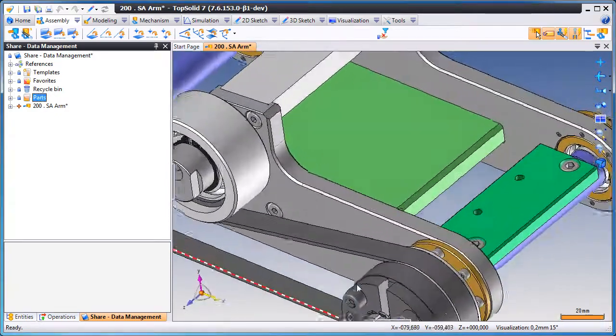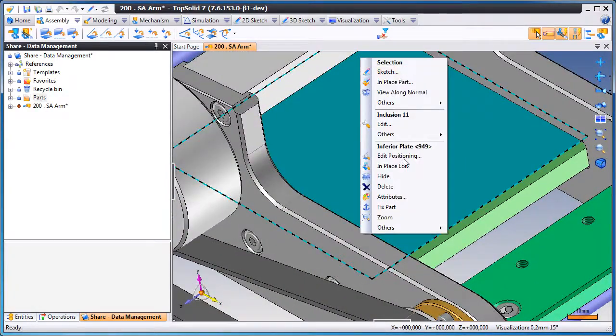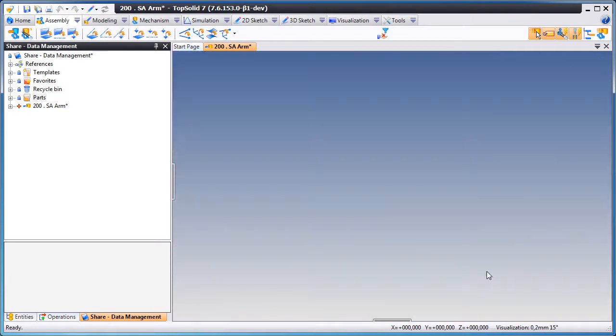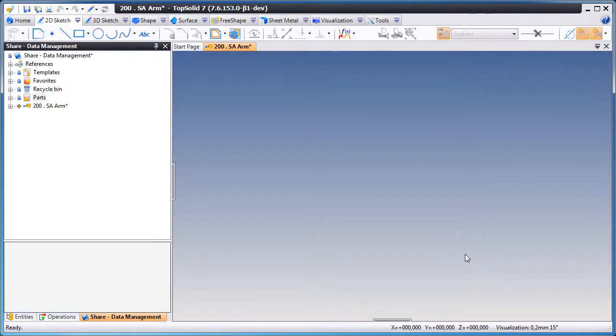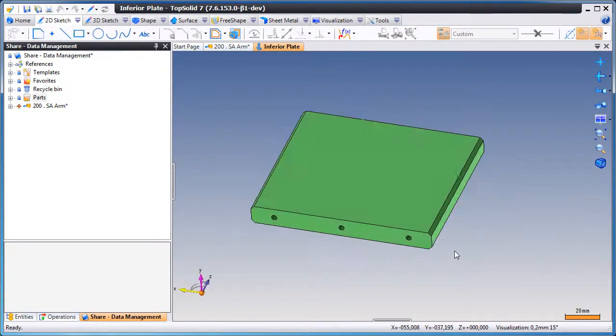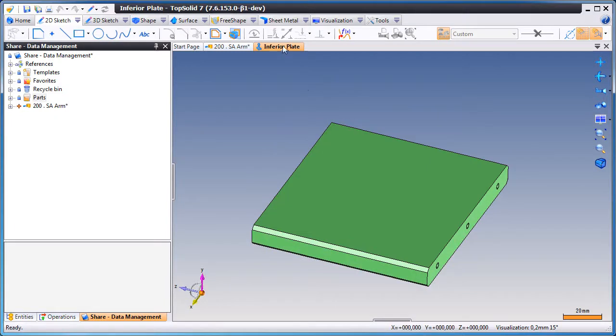Managing revisions can be a challenge for a lot of systems, but not for TopSolid 7. This is because TopSolid 7 is based on product data management.